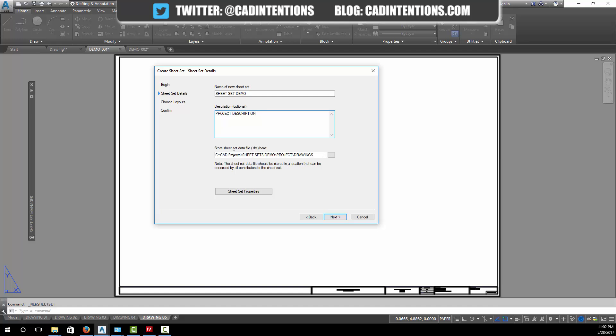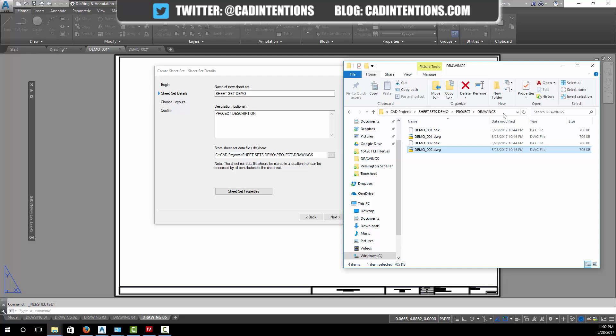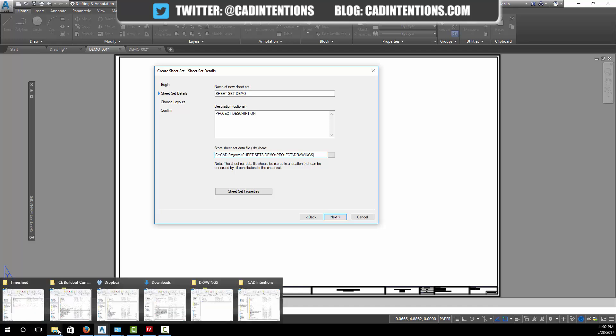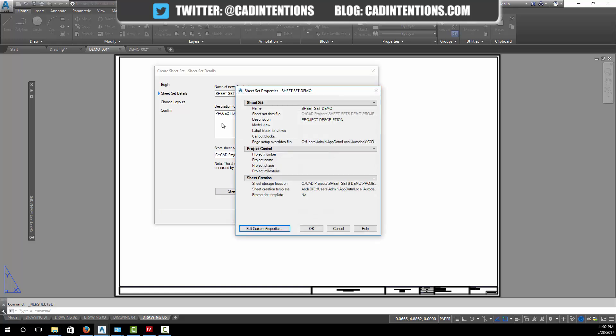Down here you're going to save it in a folder. We're going to save it in our folder with our drawings. Sometimes you'll want to save it in a project folder, maybe one folder above. For now we're just going to save it here. Then you can go in and change any properties. This would be like project number or name, we're just going to leave these blank right now.